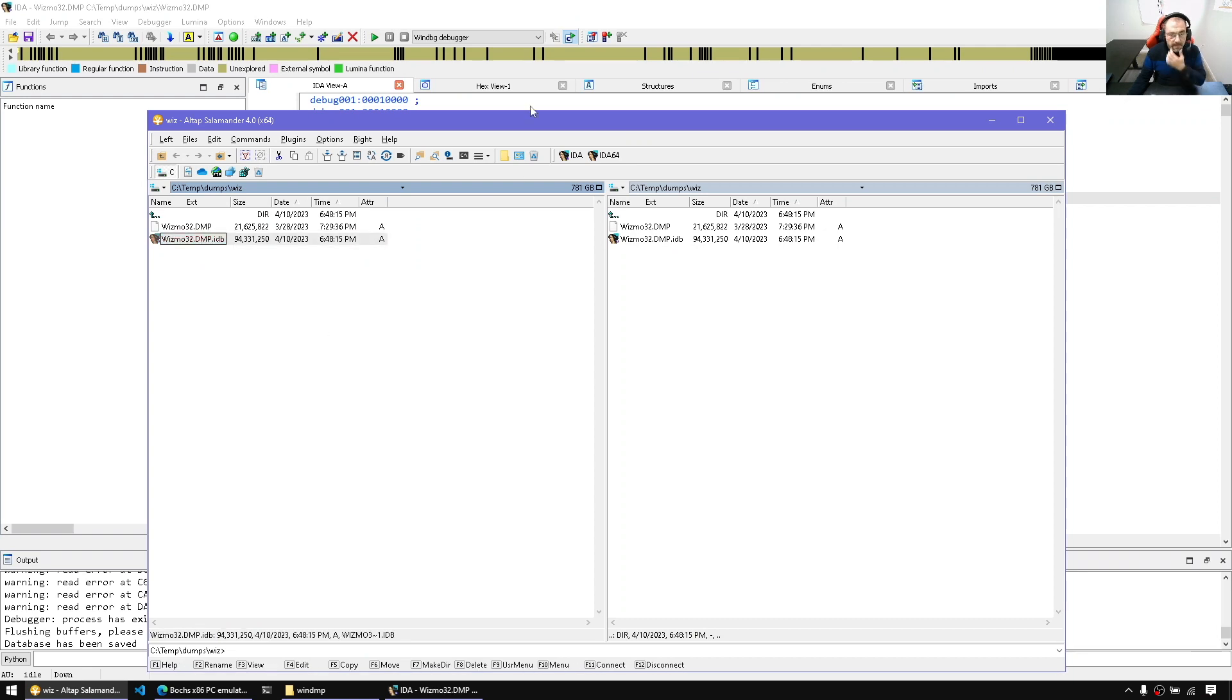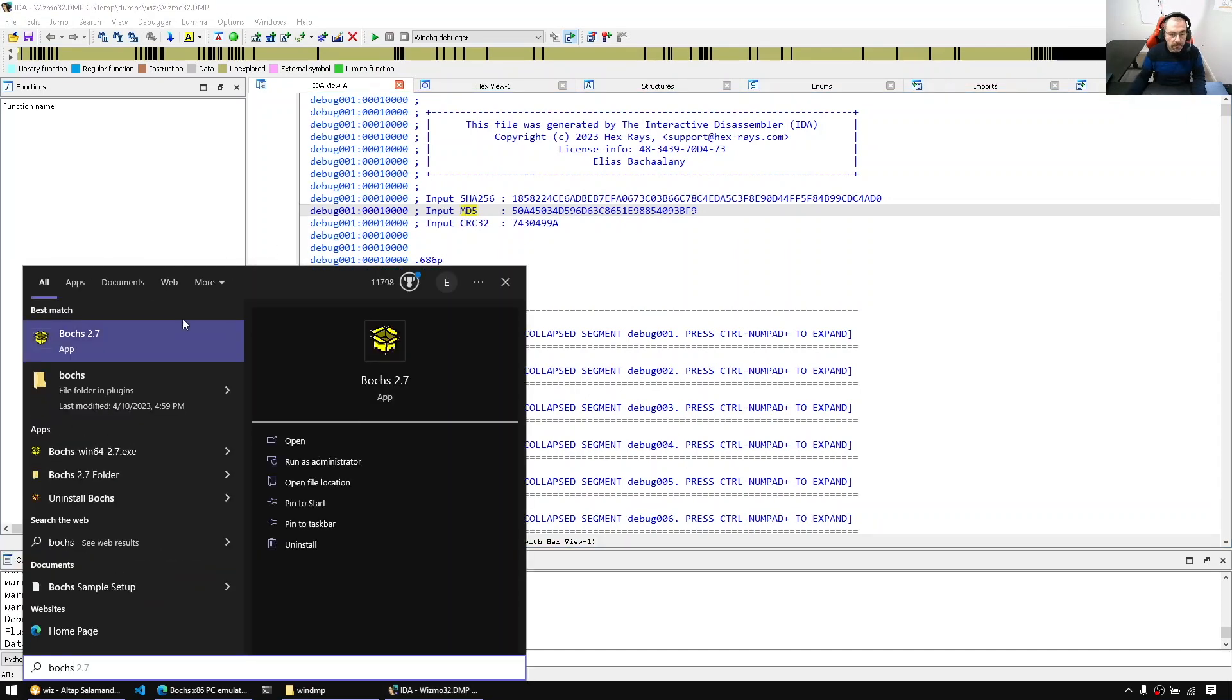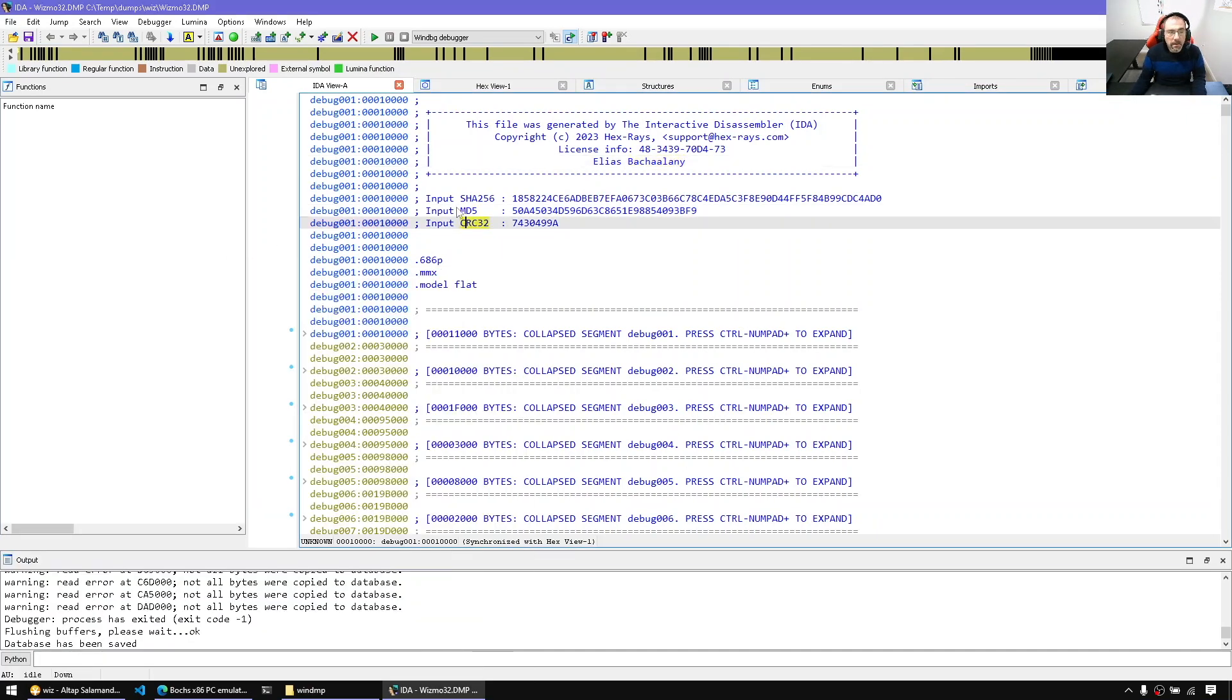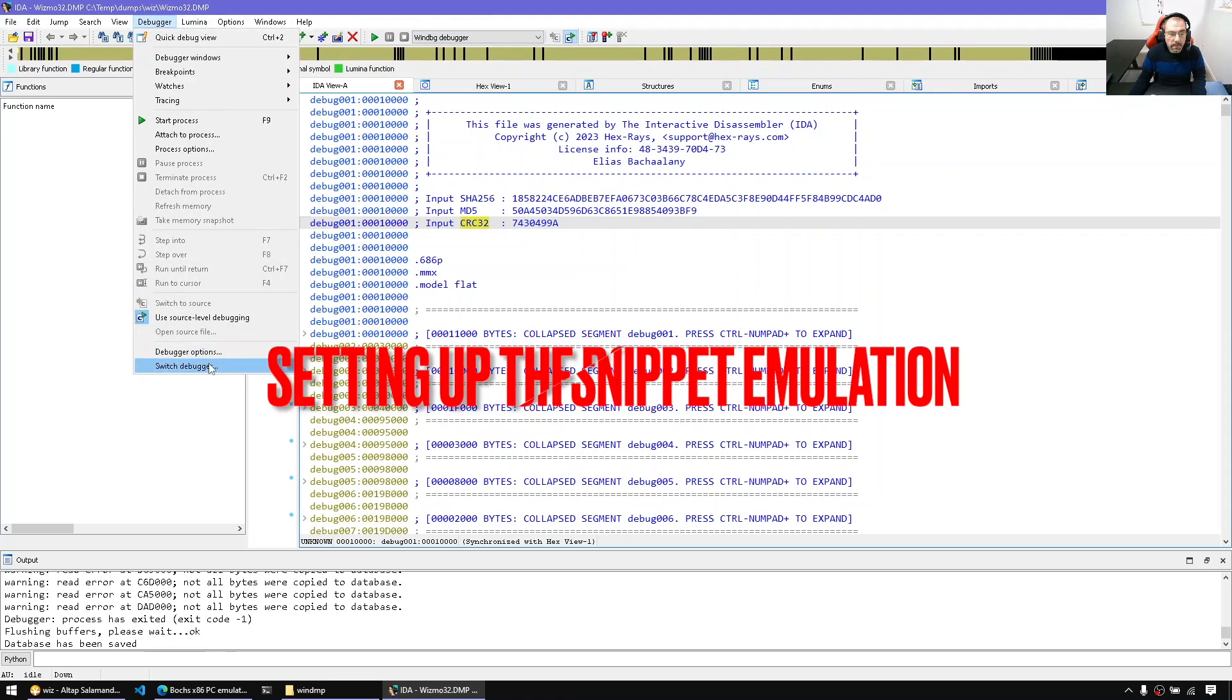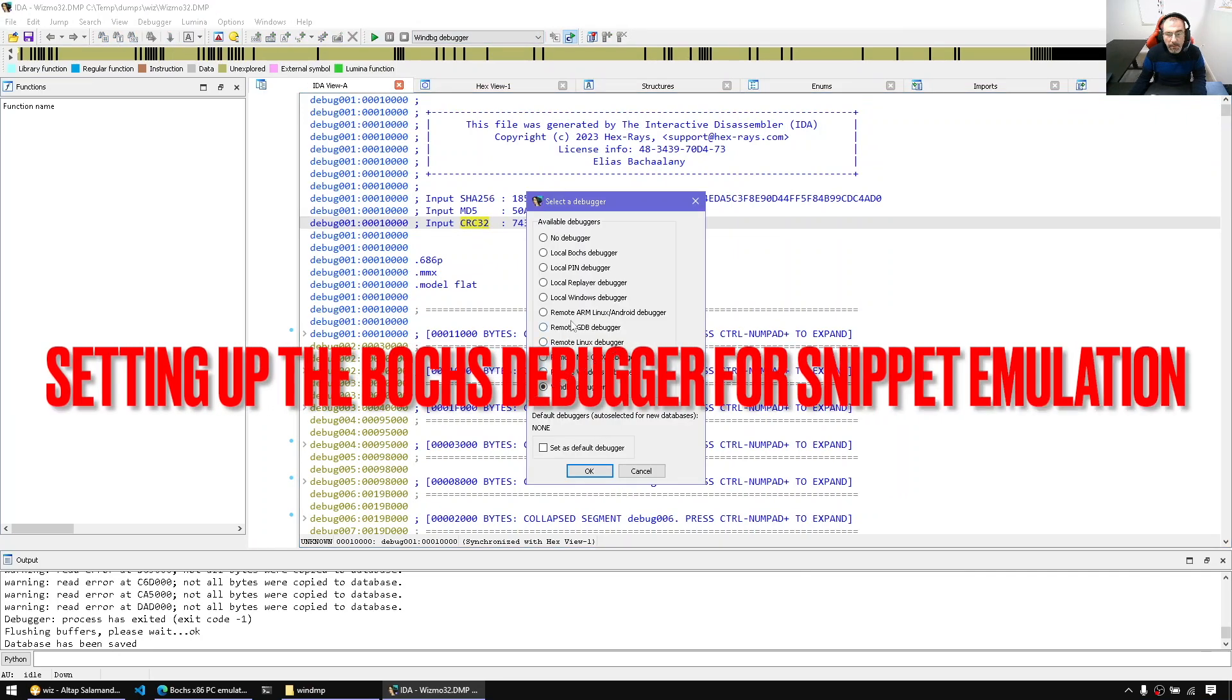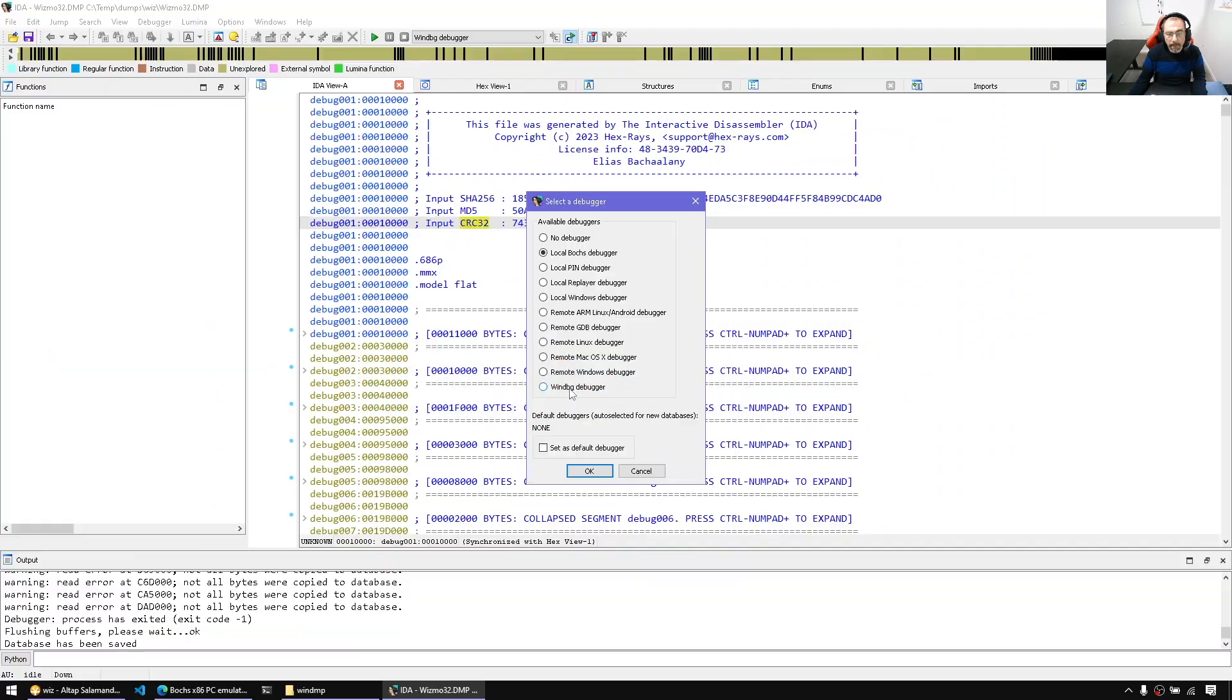All right, second step is now that we have Bochs debug, Bochs tool installed, so you should have Bochs installed, second step would be to simply switch the debugger. So switch debugger and we're gonna select local Bochs debugger. That's the first thing.